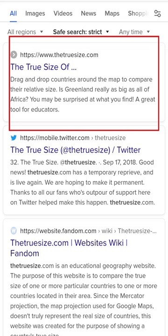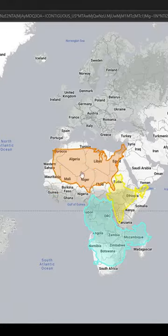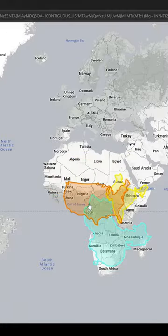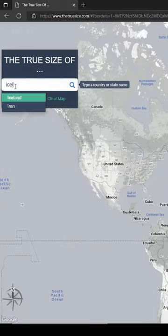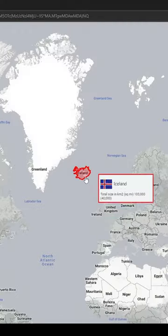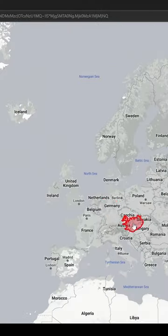If you go to thetruesize.com, you can see the true size of countries in an interactive format. Just type in a country and place it over another country to see how they compare.